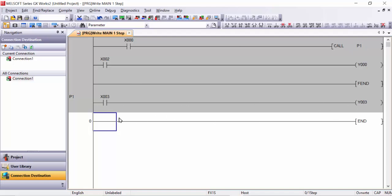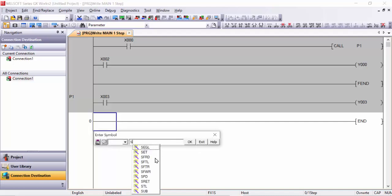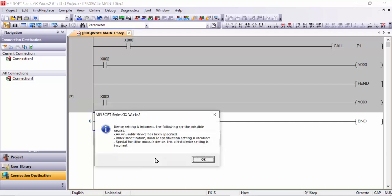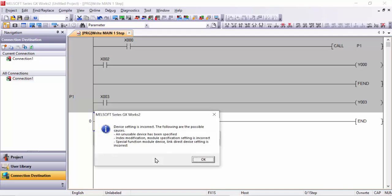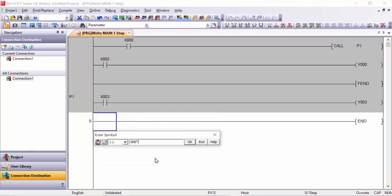After the subroutine program, we must write the return instruction. Double click here and write S-R-E-T — that means subroutine return. This SRET instruction sends the program back after the P1 subroutine has finished executing and returns control to the main program.